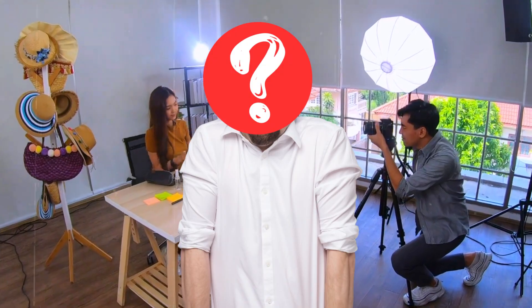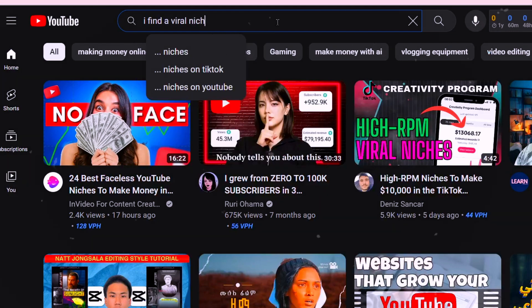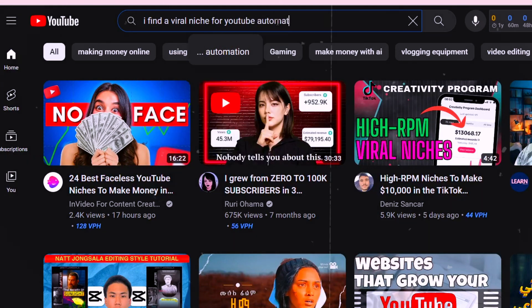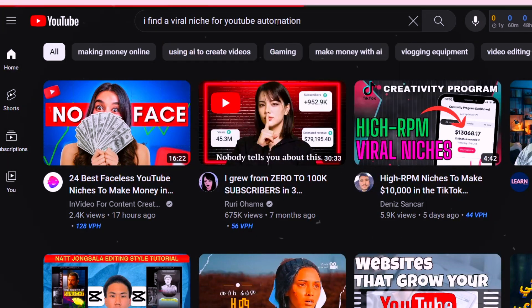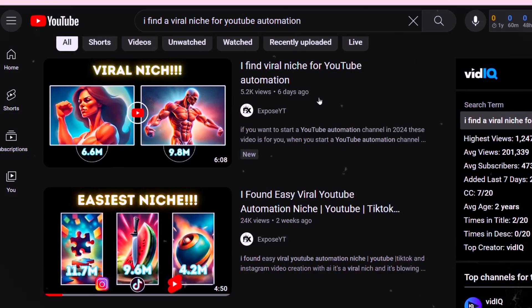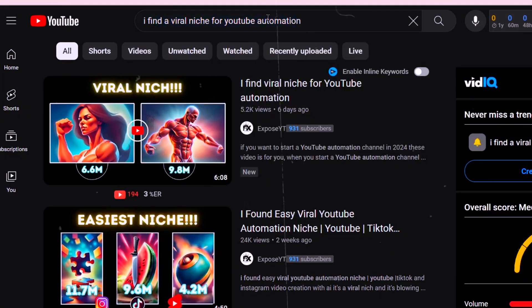I'm not an expert like these big YouTubers, but I have proof that I can show my videos to a bigger audience. Here is the proof: if I search these keywords, I find a viral niche for YouTube automation. Both of my videos are ranking first and second together with just 900 subscribers.